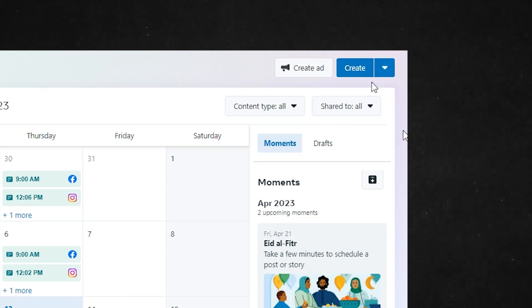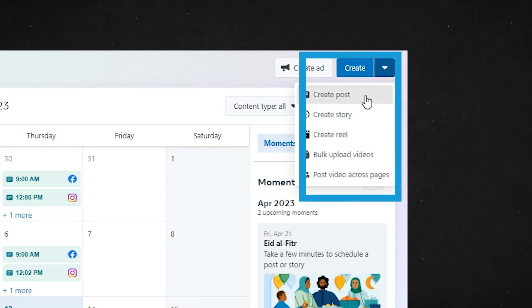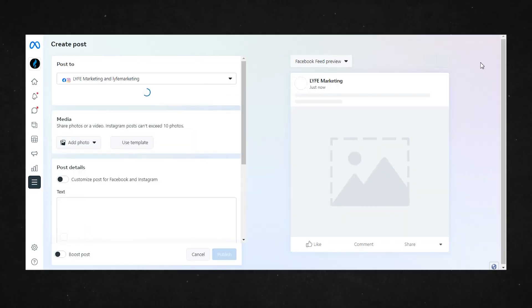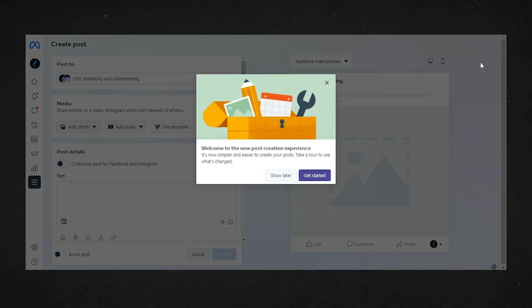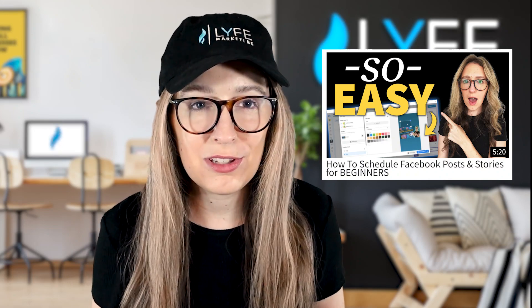From there, if you hit the dropdown on the blue Create button in the top right, you can create a post, a story, or a reel, bulk upload videos, or post a video across multiple pages. Select the one you want to post and it'll take you to the creation screen. Now if you saw my video on how to schedule posts in the Meta Business Suite, you may already be familiar with this process, but I'm going to give a quick overview here for those who don't know.